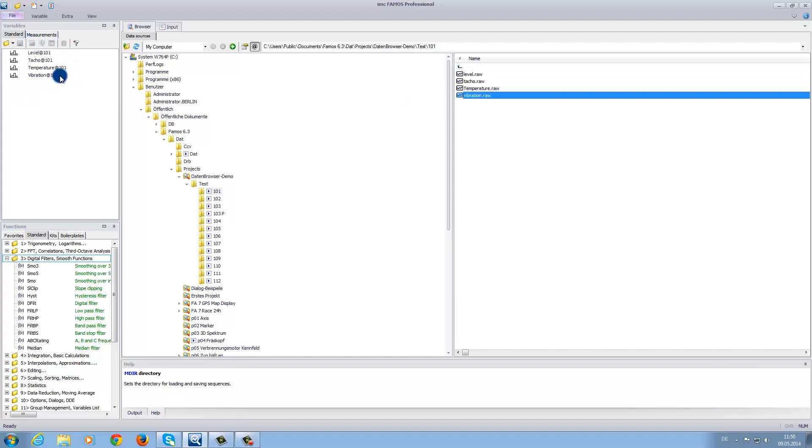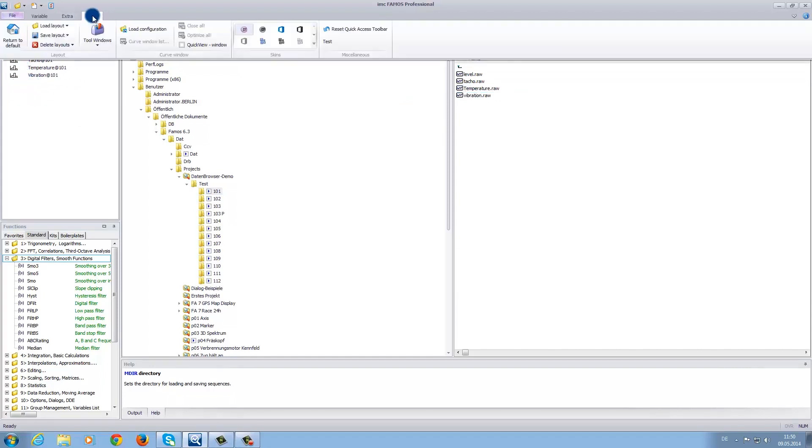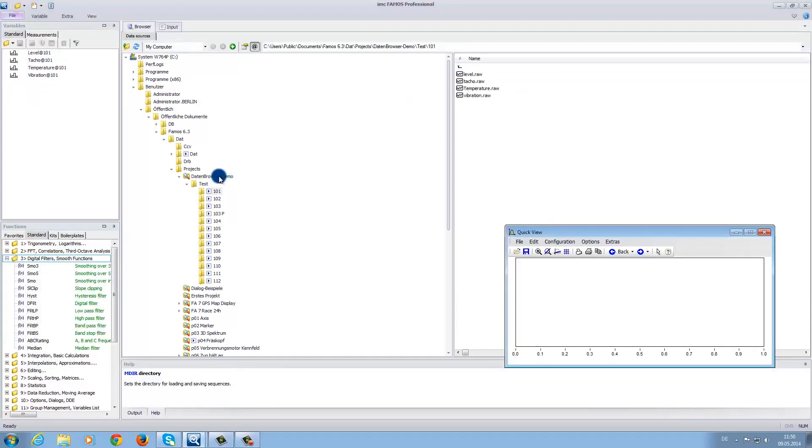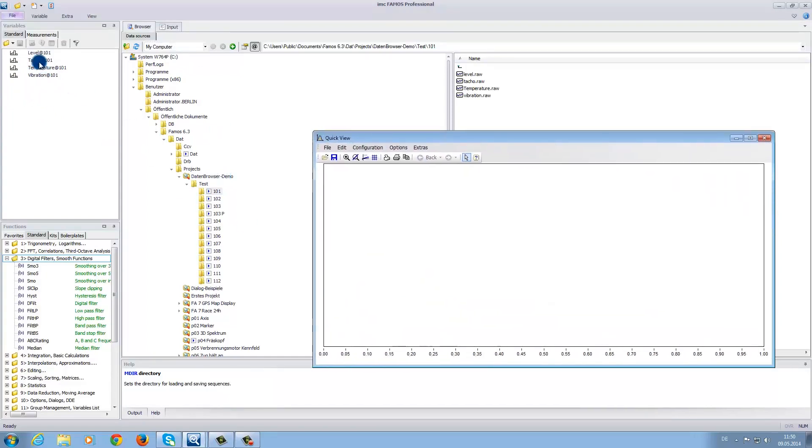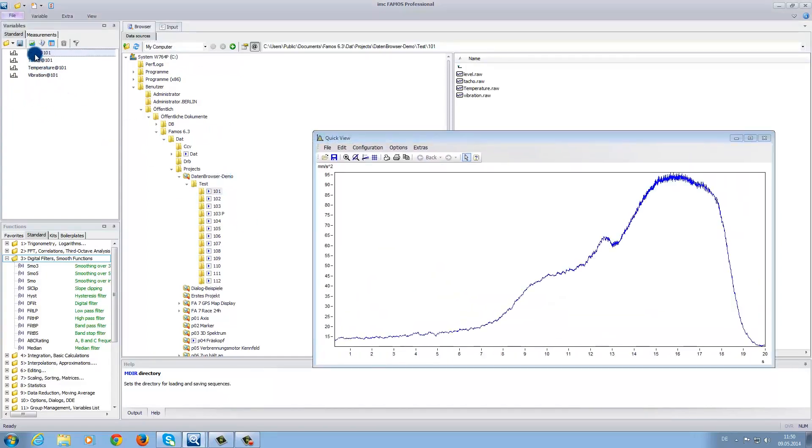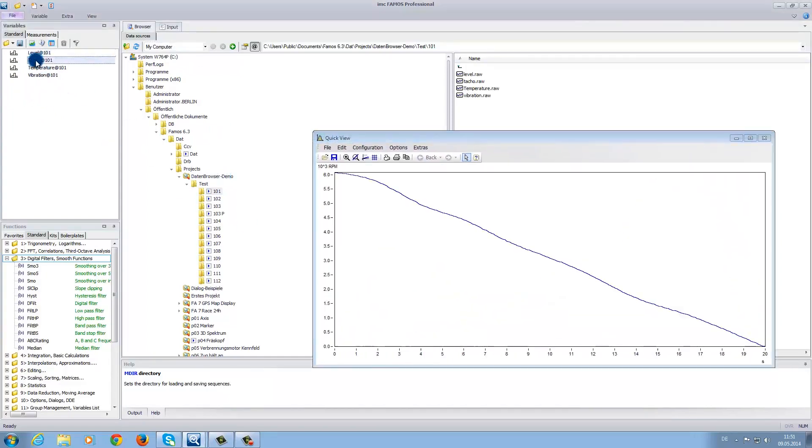Under view, we have the possibility to choose a quick view window. In this window, if you click on one of the data files, it will then automatically be displayed in the quick view window.